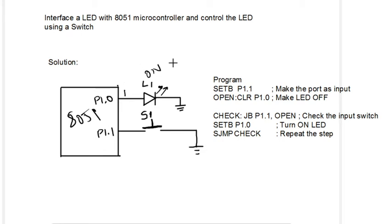We need to program it such that when the switch is pressed here, the LED is supposed to turn on.